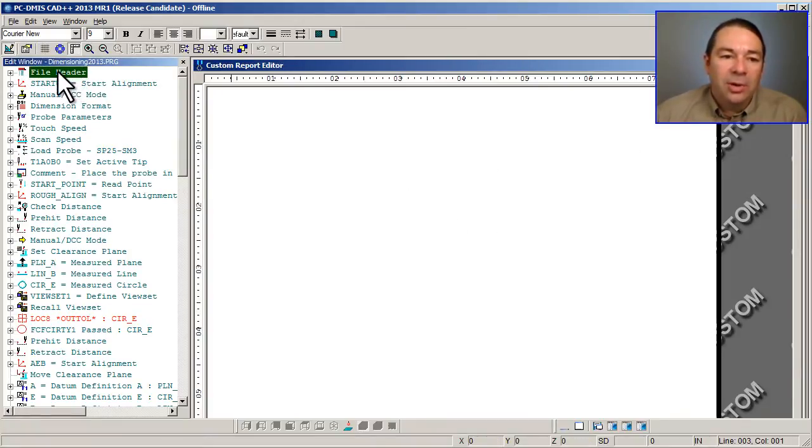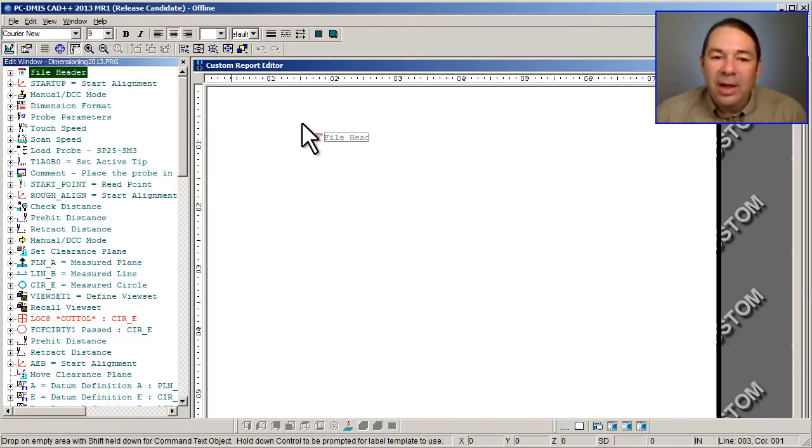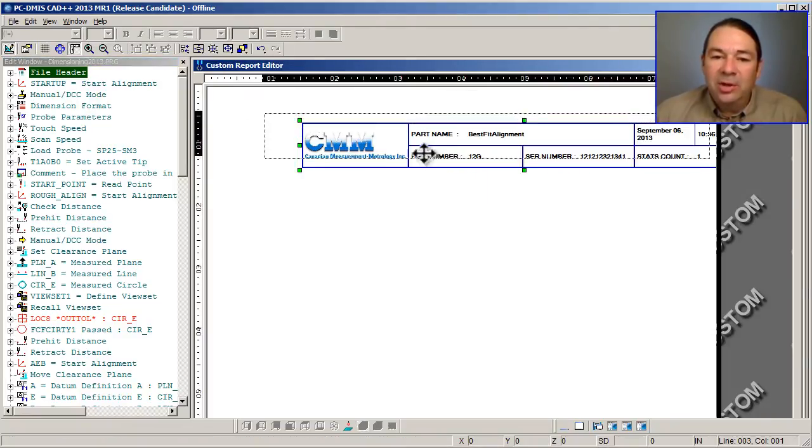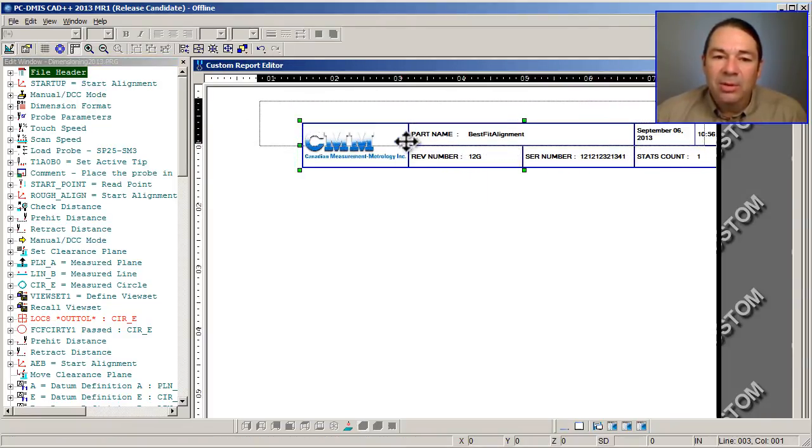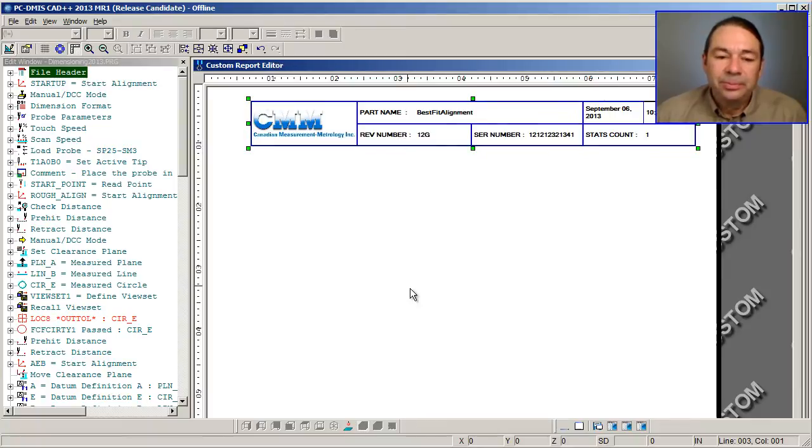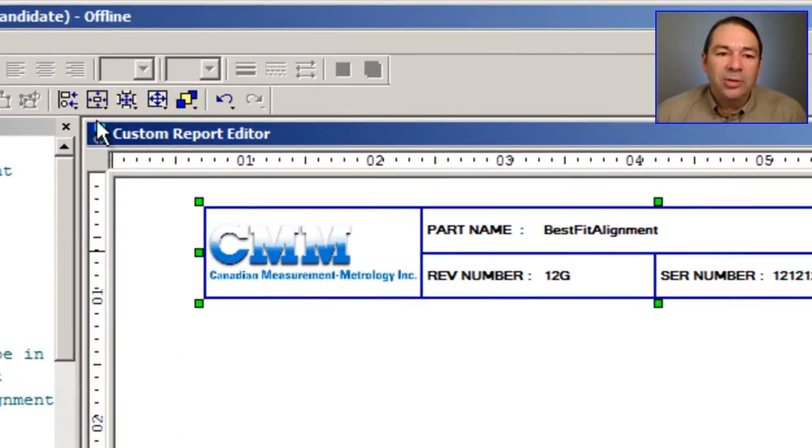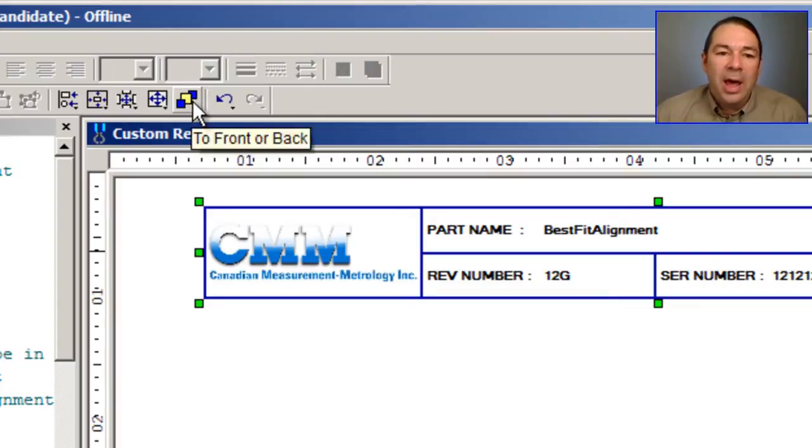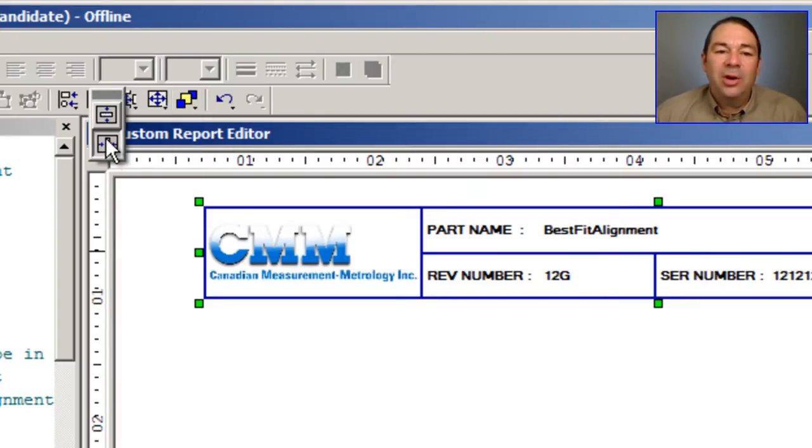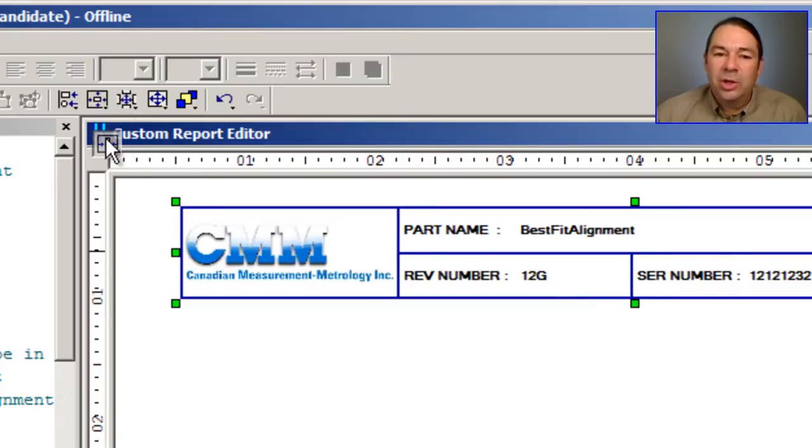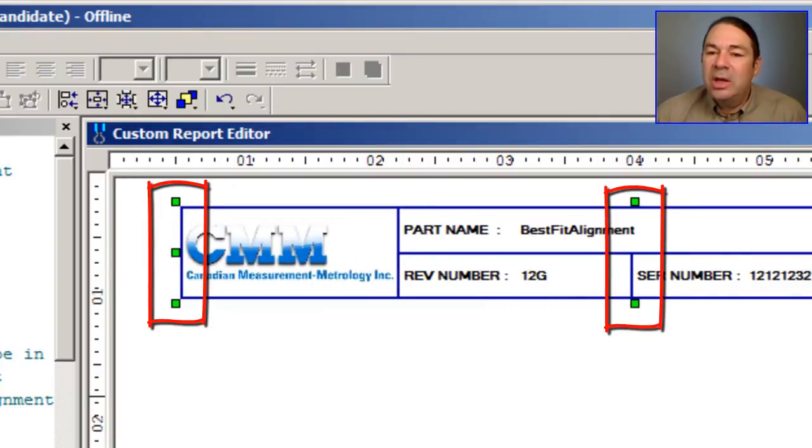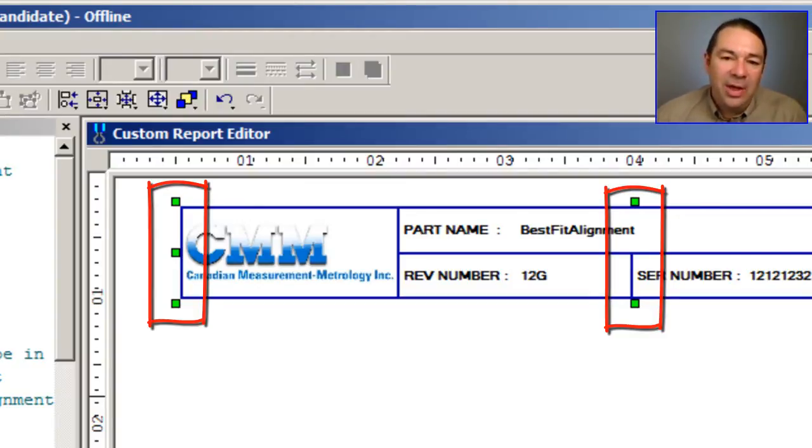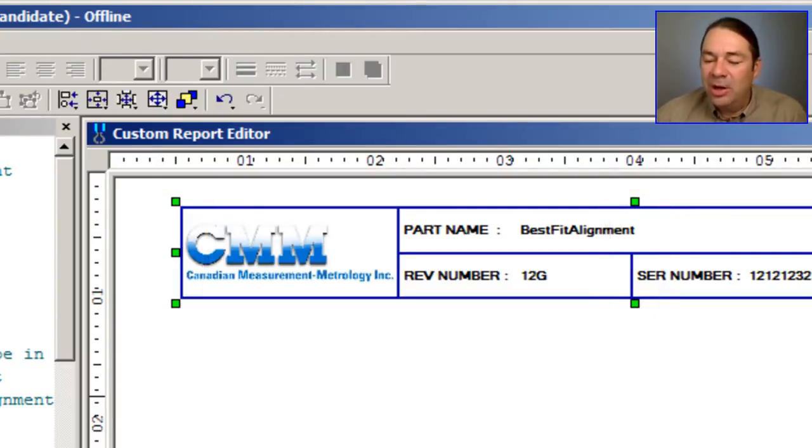For instance, I'm going to grab the file header and I'll place it on my report. I can center any of the objects using the toolbar at the top of our screen. In this case, I want to center in the horizontal direction. You can see the green handles around the object that I've just dropped. That's your indication that that object is active.